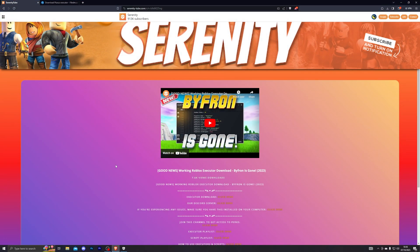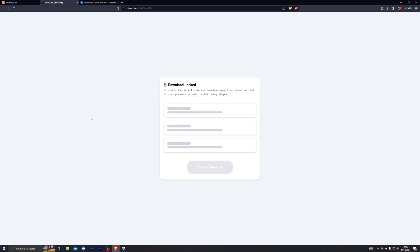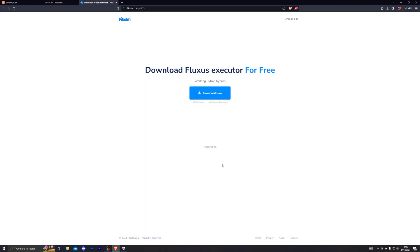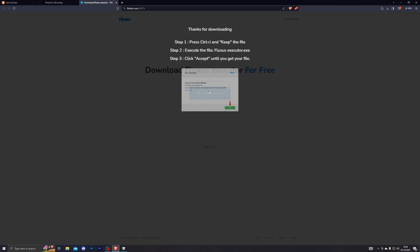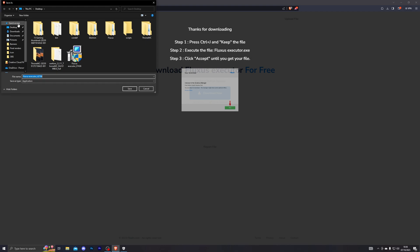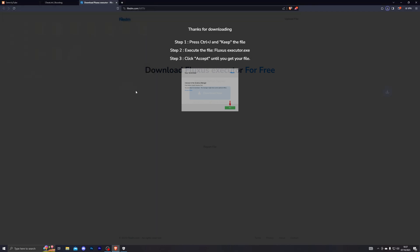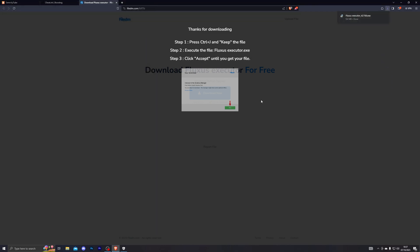Once you've turned that off, go into the first link in the description which will take you to my website. It will look something like this. From there, click on the executor download button which will open up this page. Go ahead and complete these steps and it will take you to the final download destination. Click on download now and choose wherever you wish to download it.